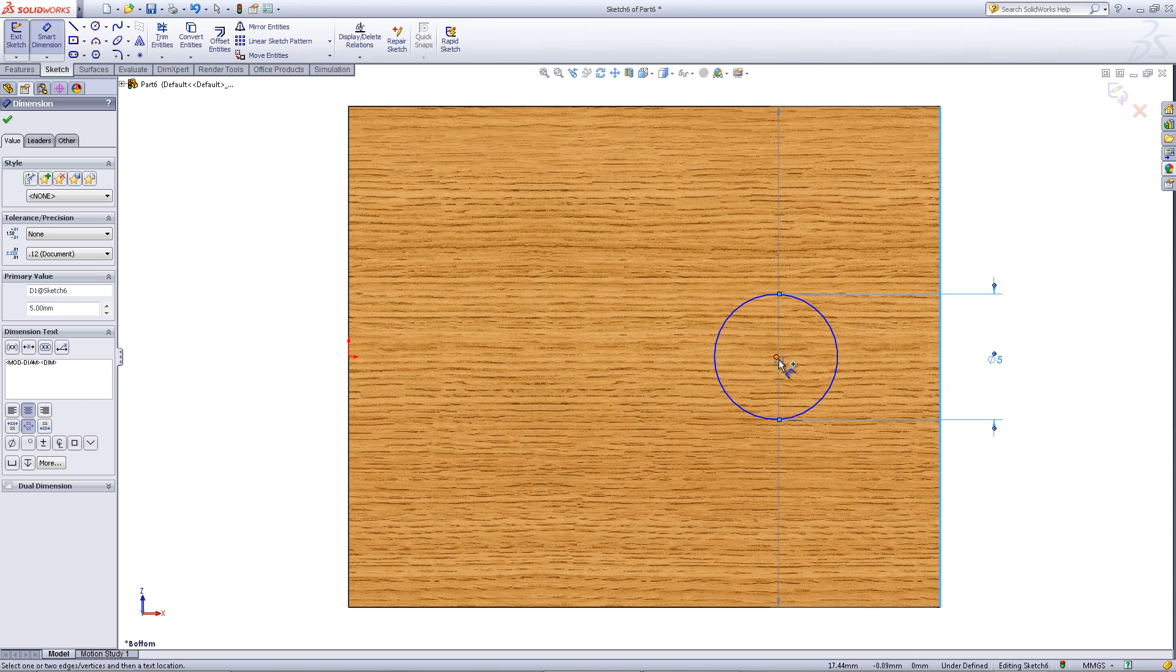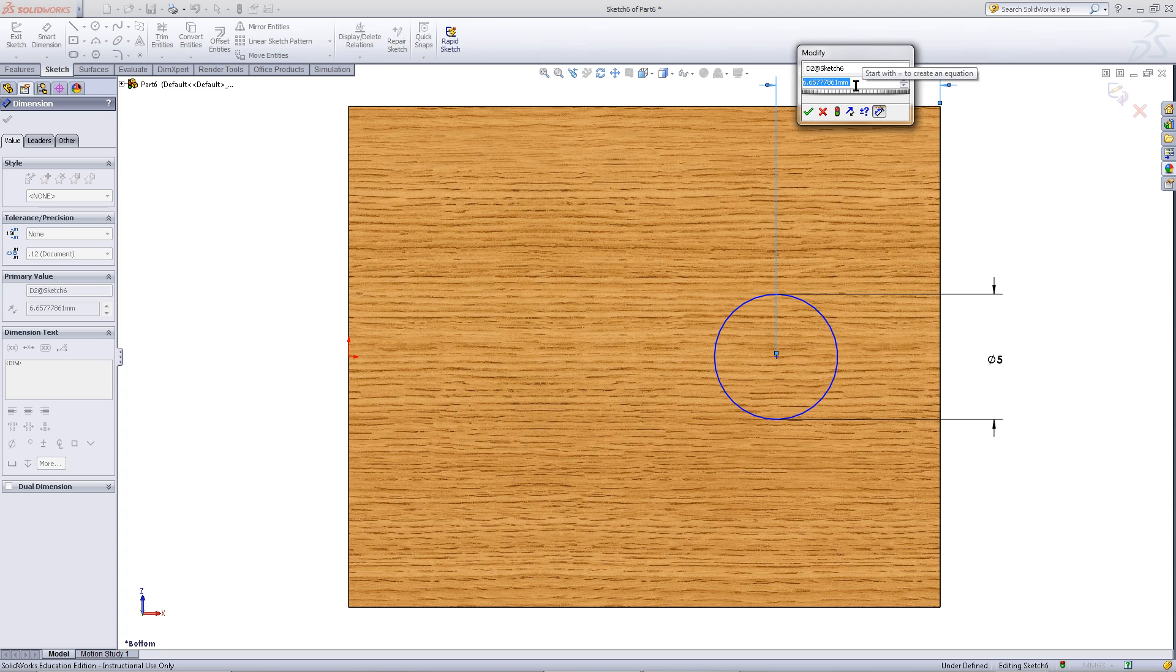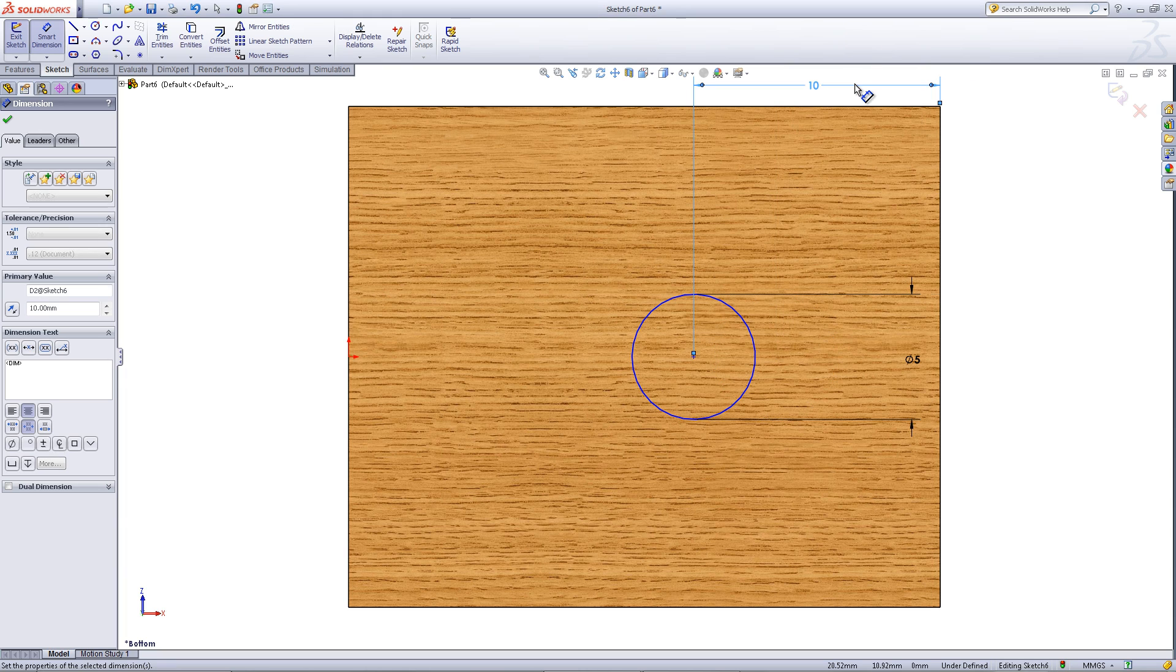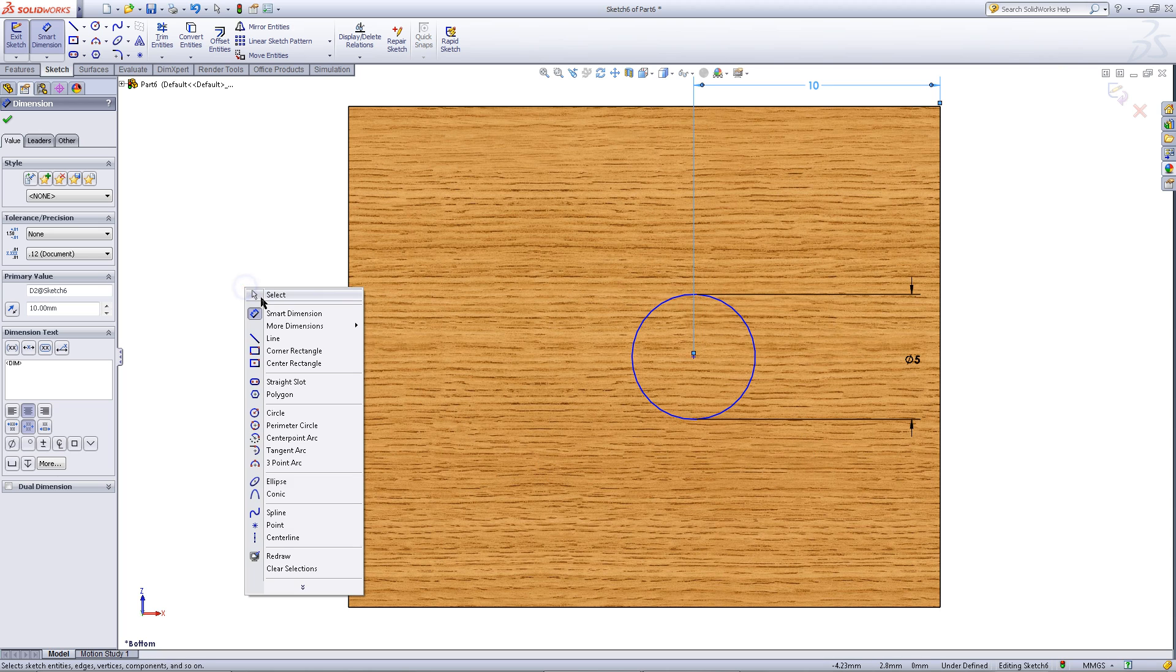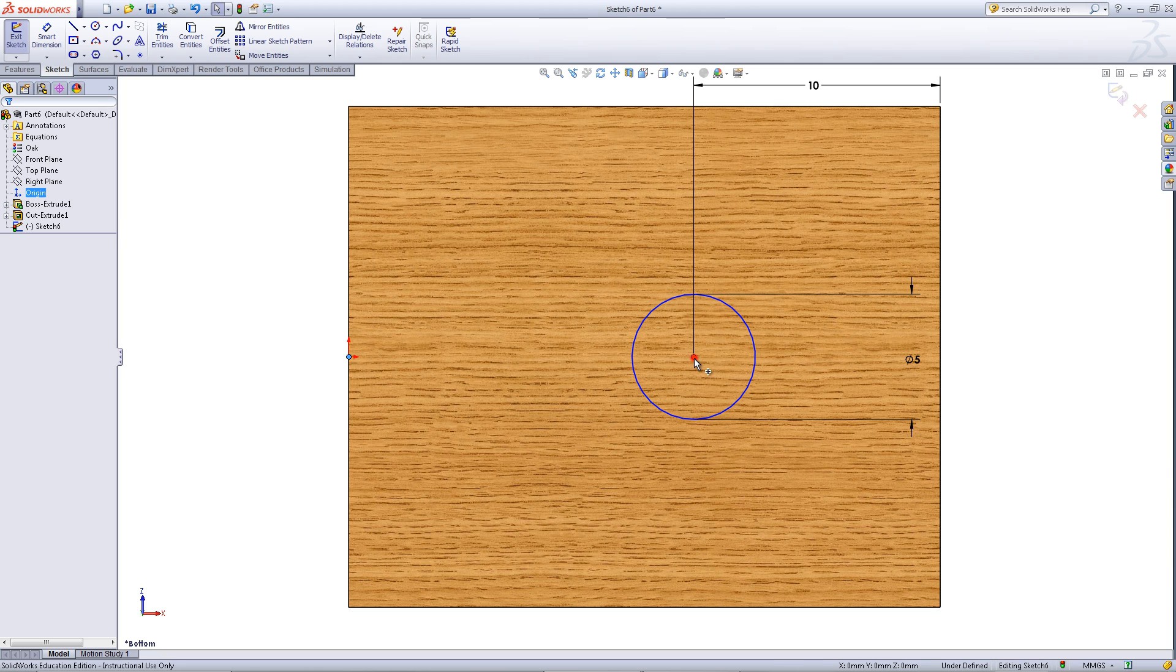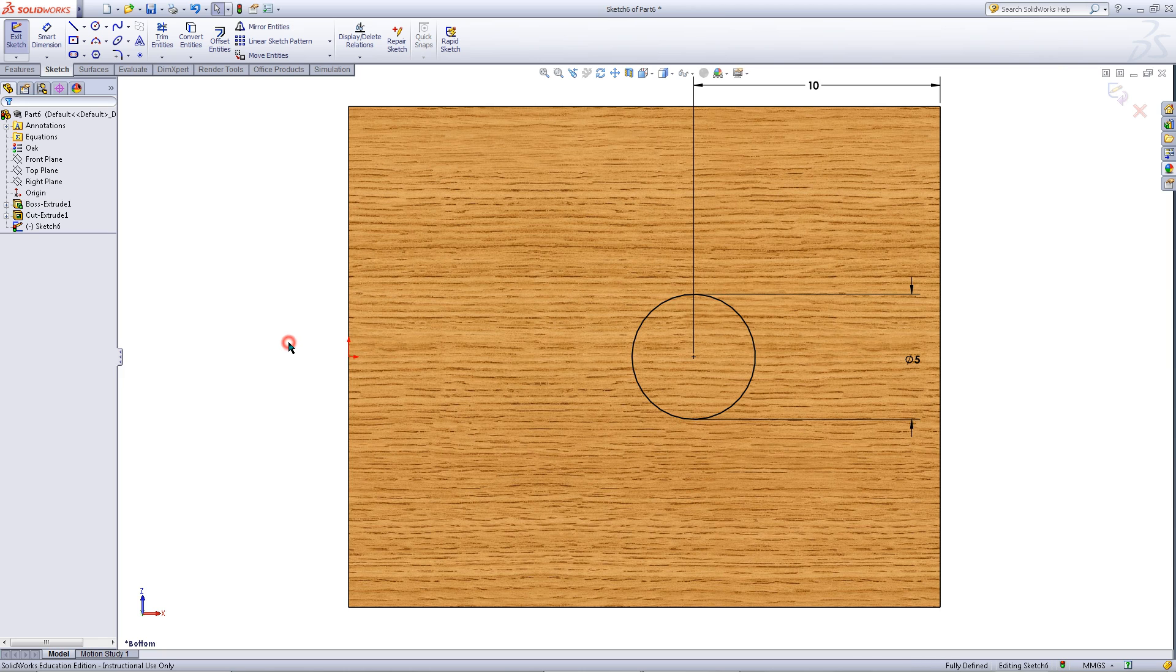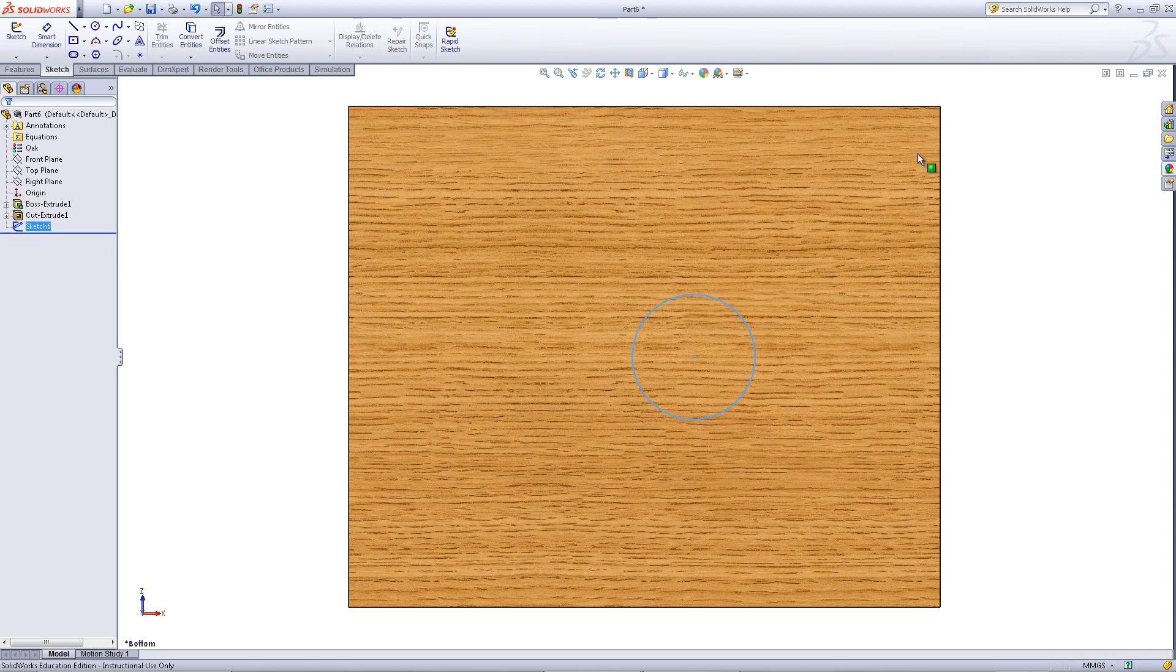Click on the right edge of the part and the center of the circle. Enter a dimension of 10. Right click and pick select to exit out of smart dimension. While holding down the ctrl key, click on the origin and the center of the circle. Add a horizontal relation. The sketch will now turn black, meaning it is fully defined. So exit the sketch.